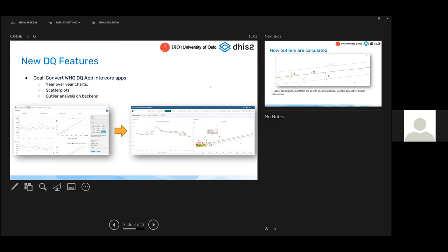The WHO data quality app included year-over-year charts to look at consistency of data over time, consistency between multiple variables, and a scatter plot for outlier detection, as well as advanced outlier analysis via pivot tables. WHO and University of Oslo have been supporting implementation of this app in as many countries as possible. Dozens of countries are using it now. Feedback has been that this app is incredible — it makes data quality checking much better and allows routine monthly data quality checking.